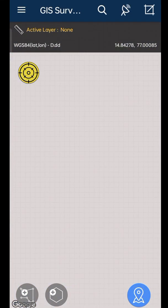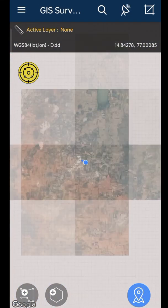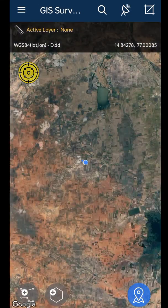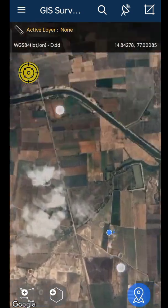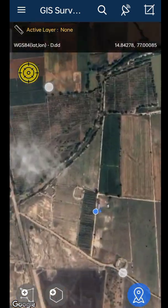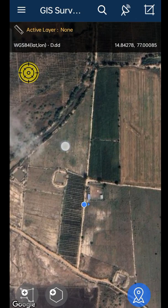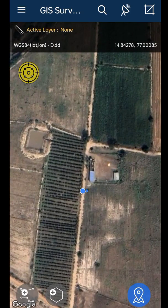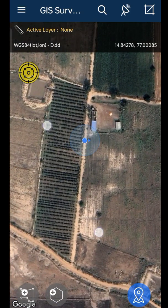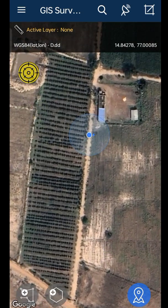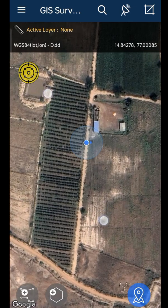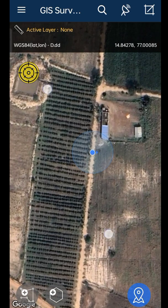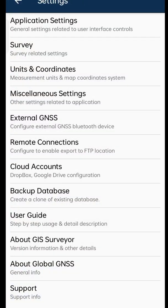Turn on your GPS location on your phone. The blue dot at the center of the screen represents my current location. Zoom in to the maximum — after zooming it is showing the location clearly. Yes, this is my present location.